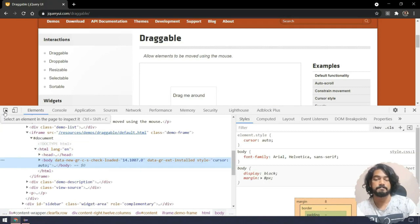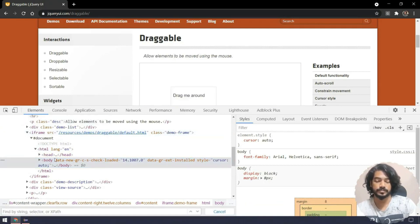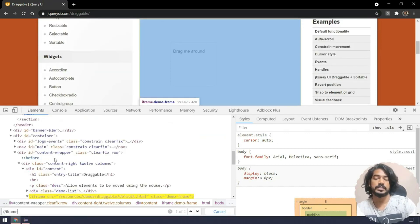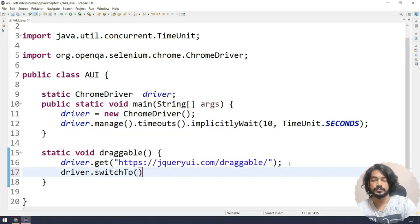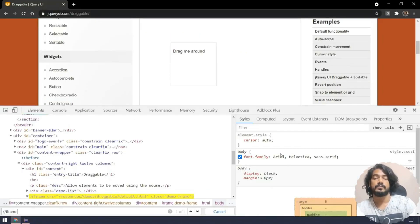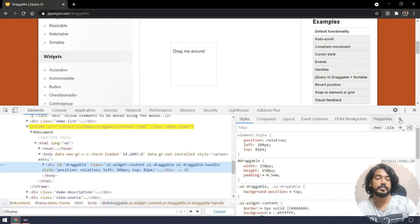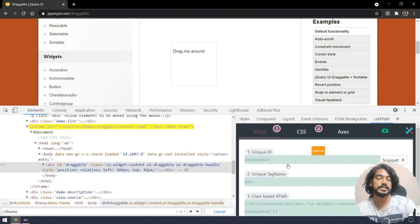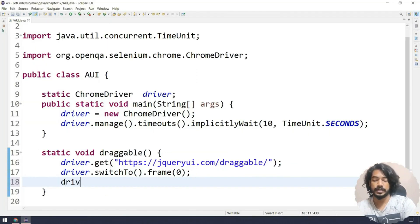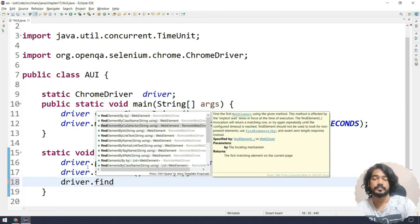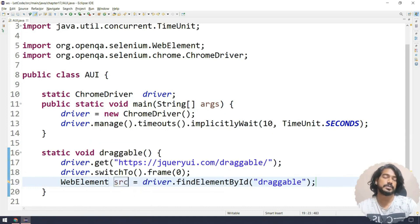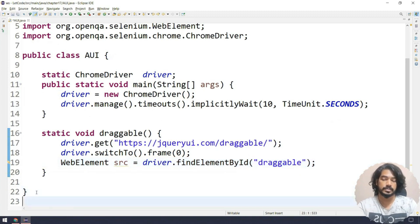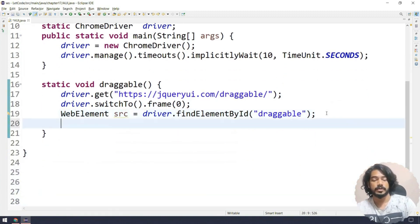To find the number of frames, using the XPath double-slash iframe shows we have only one, so I can use it by index. I'll call driver.switchTo().frame(0). Then we find the draggable element - inspecting it shows it has an id called 'draggable'. I'll do driver.findElement(By.id()) with that id and store it as 'src', meaning source element.